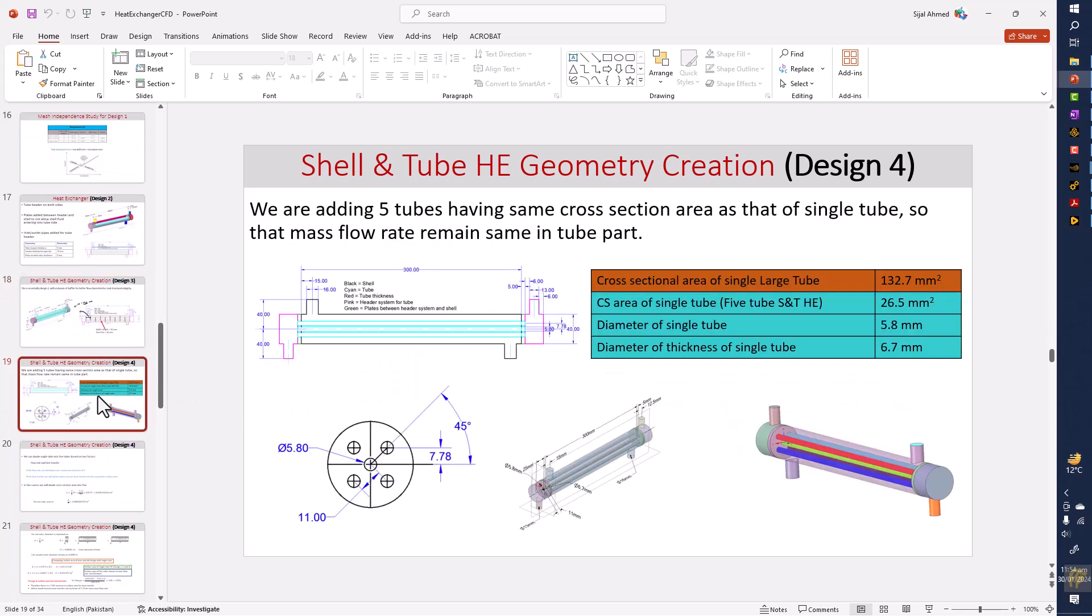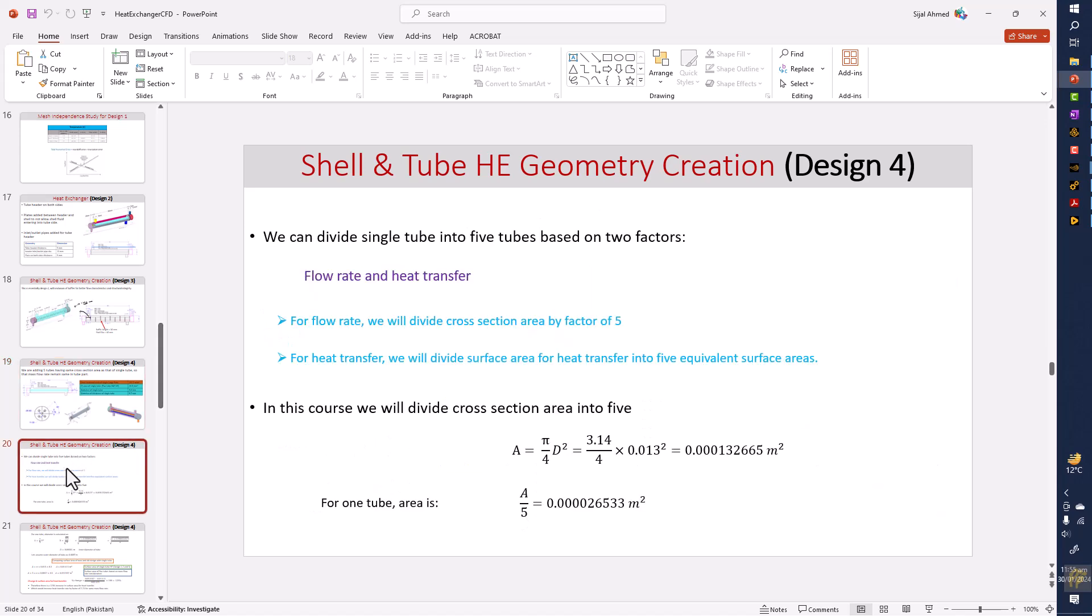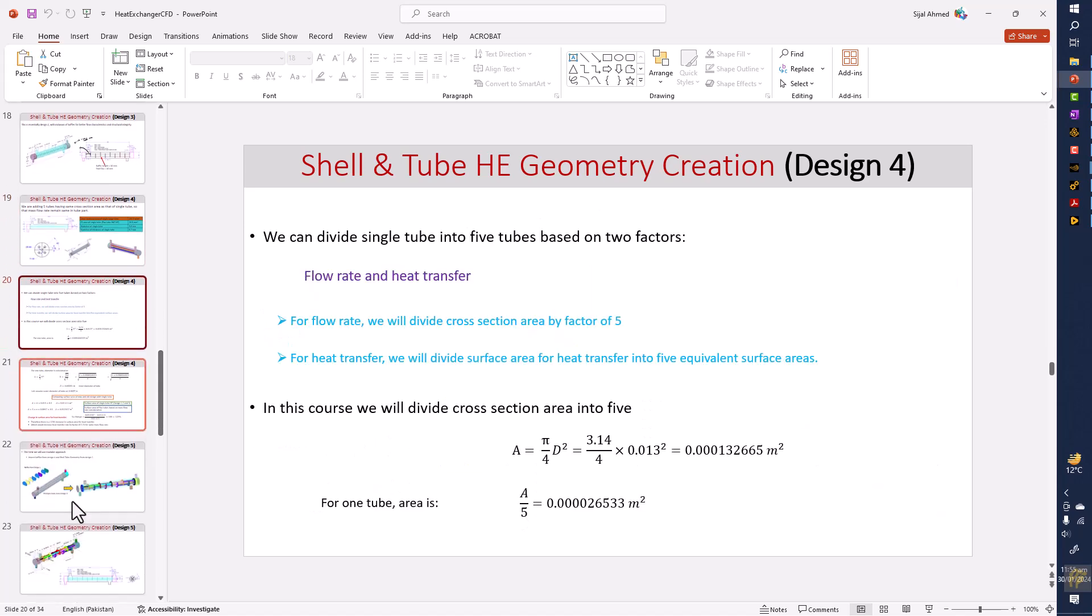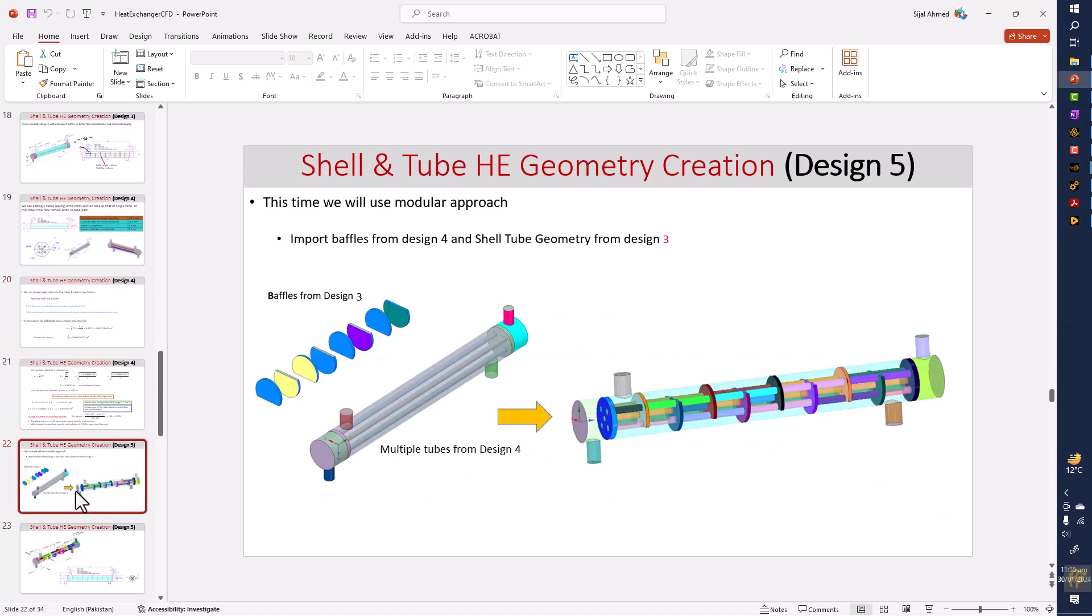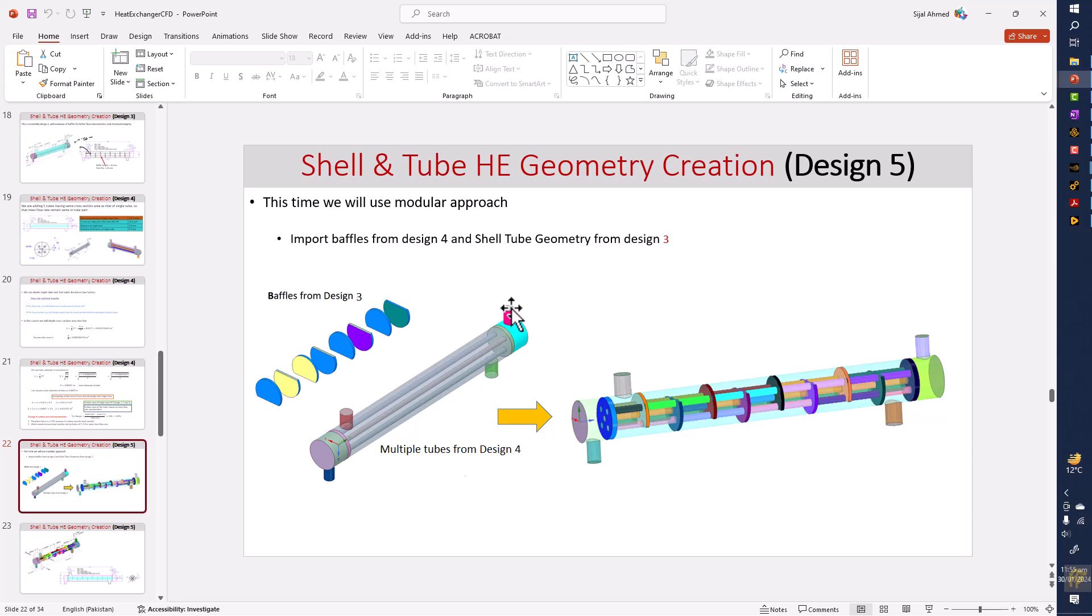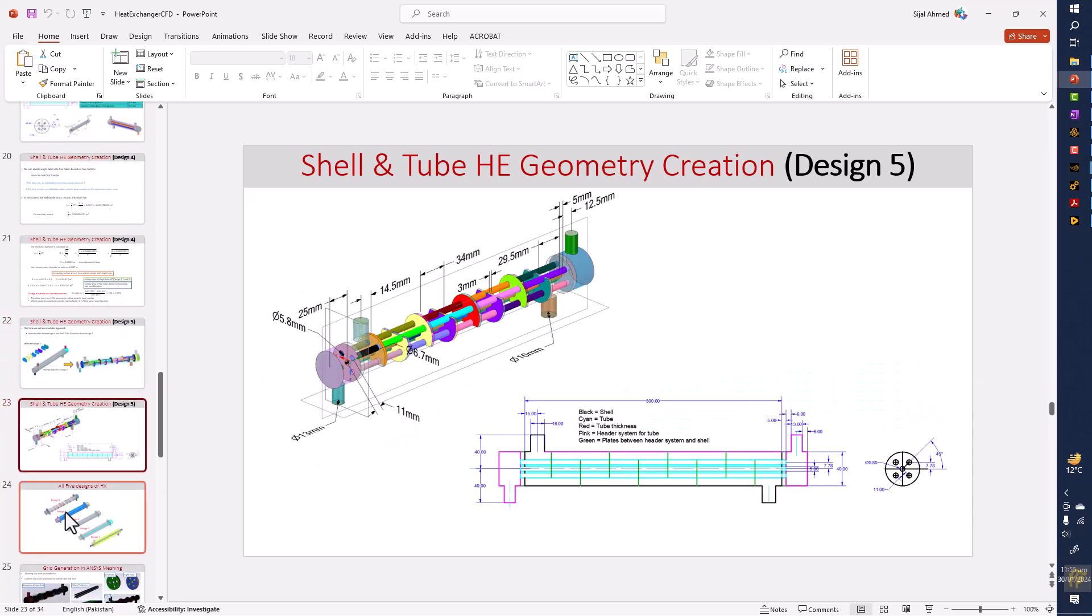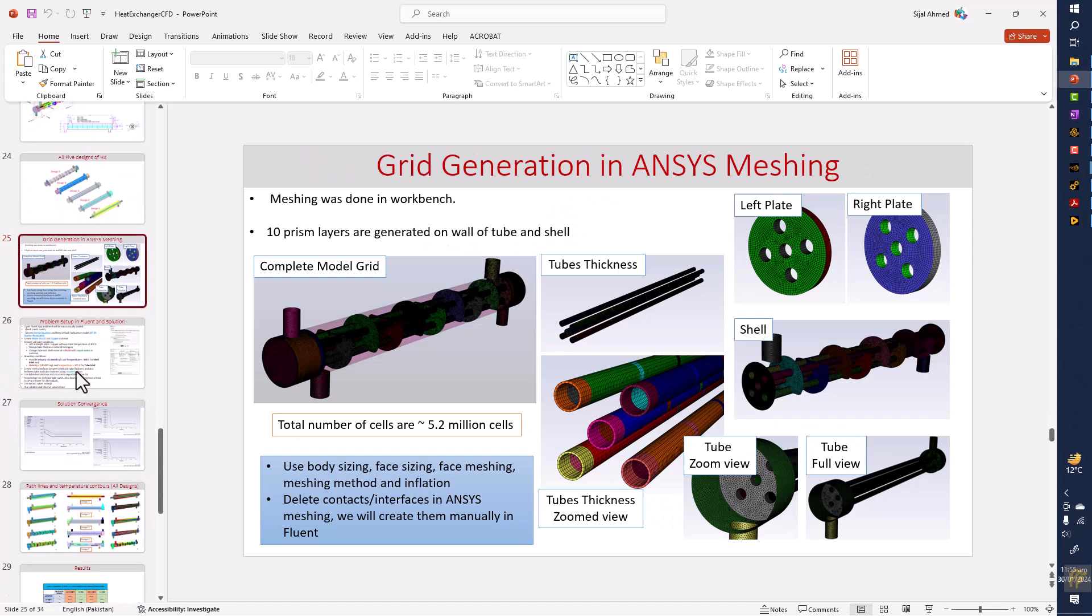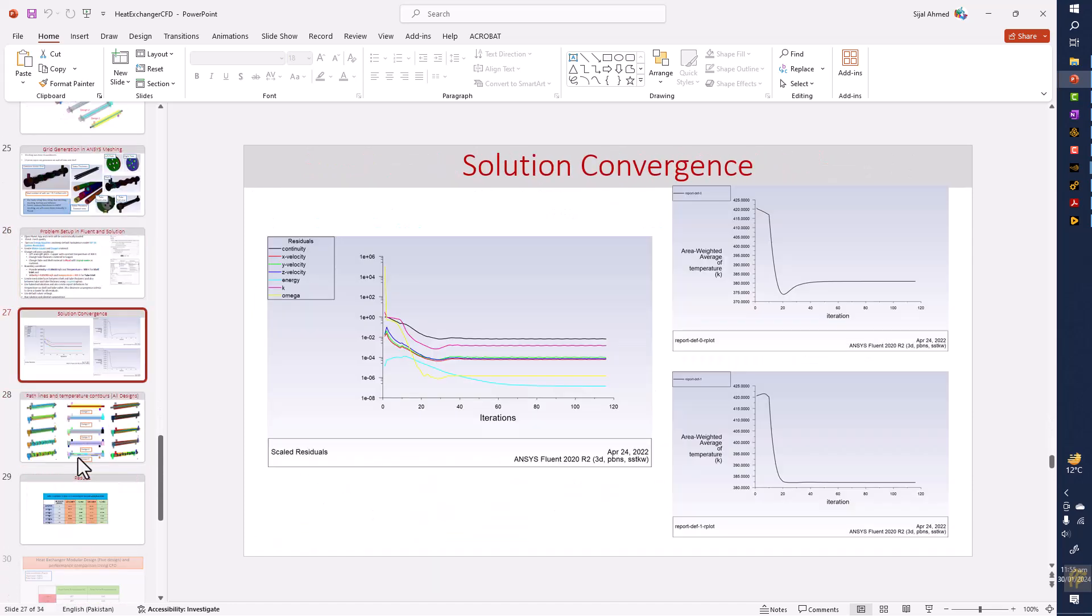With the baffles, the fourth design that is containing the multiple tubes instead of single tube, and then the last design that contains everything - that is including five tubes and eight baffles and two plates for holding our heat exchanger. Then there are two headers for collecting and exiting the tube fluid, and finally we have the meshing and the results.